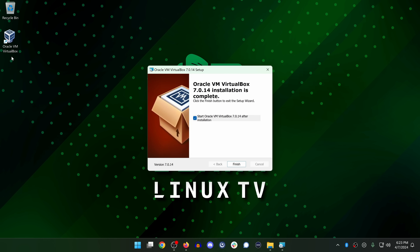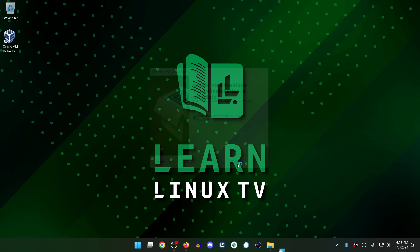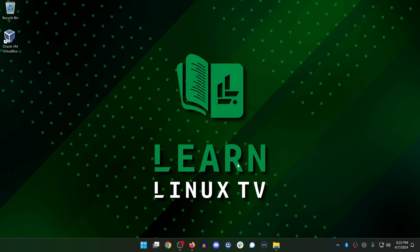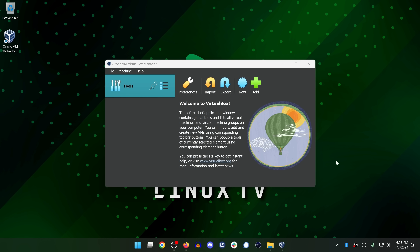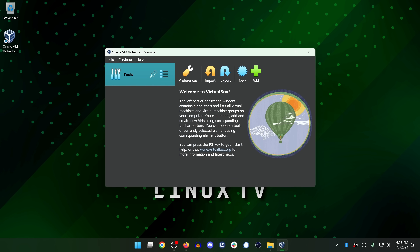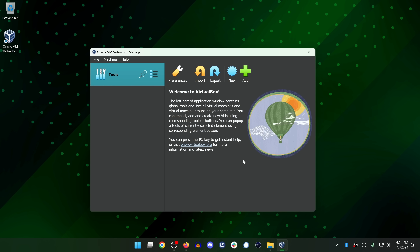Now we get a VirtualBox icon and an option to start VirtualBox immediately by checking the checkbox. Click Finish. Here we have VirtualBox. I'll make it a bit bigger so it shows up better in the video. To create a new virtual machine, click New right here.